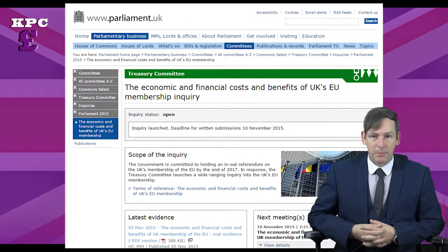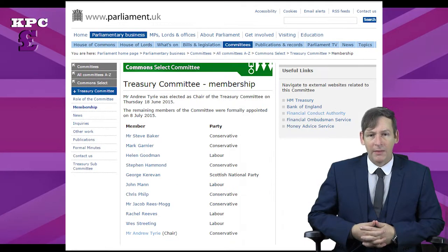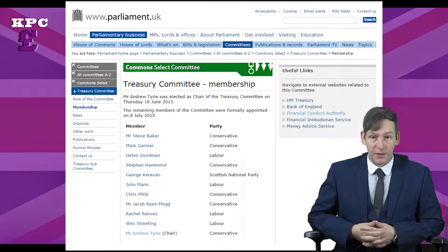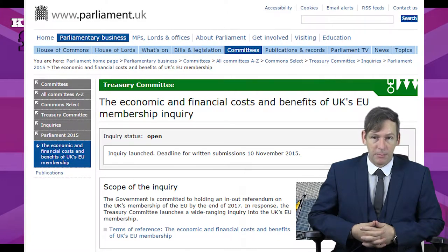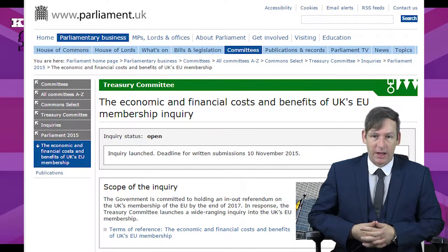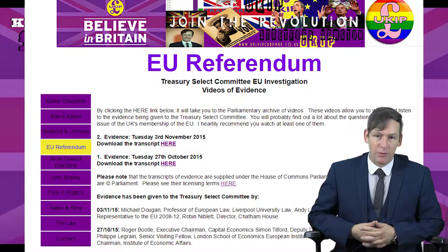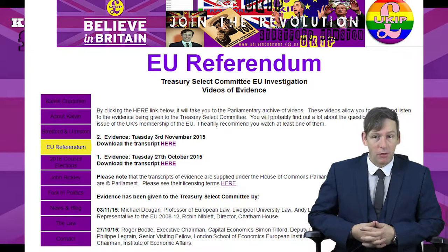The Treasury Select Committee is a parliamentary body that contains both Conservative and Labour as well as one SNP MP, and they investigate questions concerned with Treasury. For this term, they've selected an investigation into the costs of the membership of the EU for the UK. They've only undertaken two evidence-gathering sessions and already within those four hours of testimony, there is a huge amount of data that would assist you whether you are for or against the UK staying in the EU.